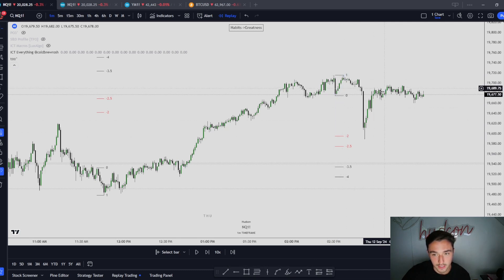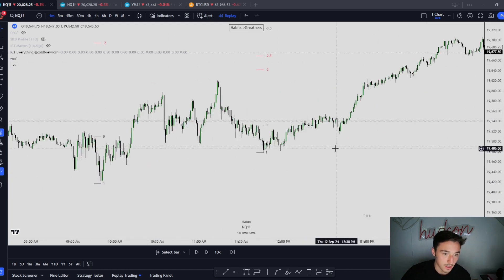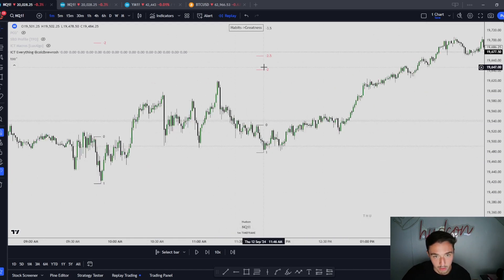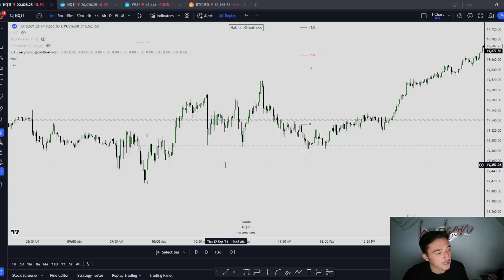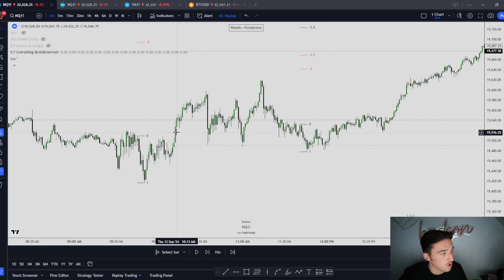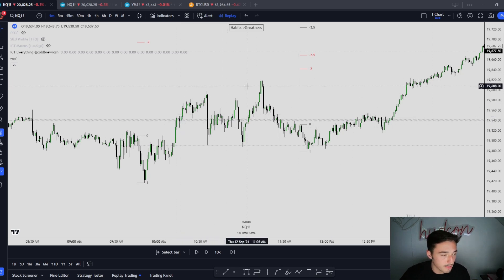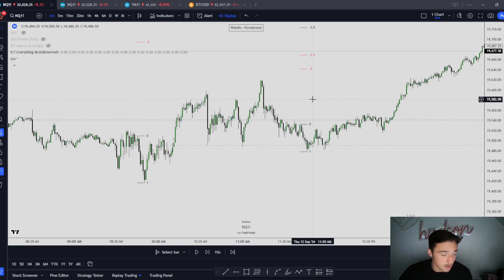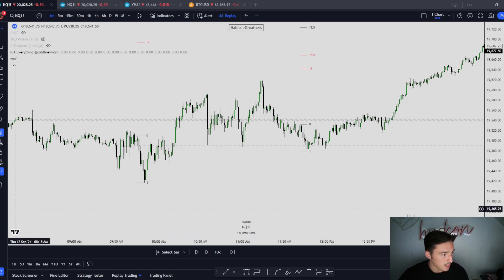We take out this swing high, hit negative 2 and 2.5, retrace, and then we close out. You can literally use this on any swing point to get an idea of where we are going to be going — reversing or retracing from in price — depending on our draw on liquidity, which will be covered in a few videos. This is the standard deviations price projections — super simple. Hope you guys enjoyed the video. I'm out, peace.